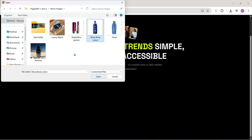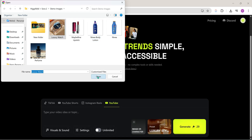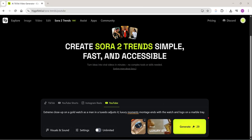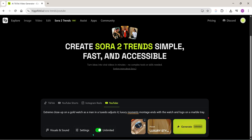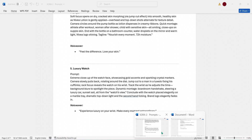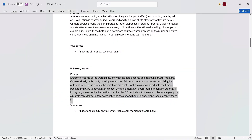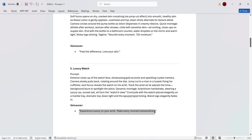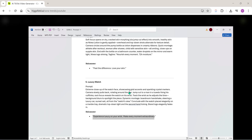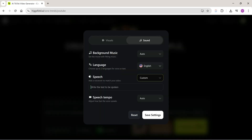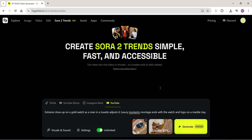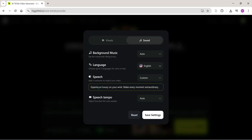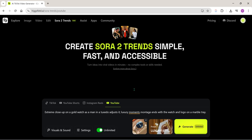I'll upload an image — let's take this watch as our product. Here you just need to add a short prompt, since there's a word limit in this section. If you want, you can tweak a few things from the visual and sound settings, but by default everything is already set to auto. If you want to add your own custom tagline in your ad, just go to language, select your preferred one, then under speech click on custom and type your tagline here.